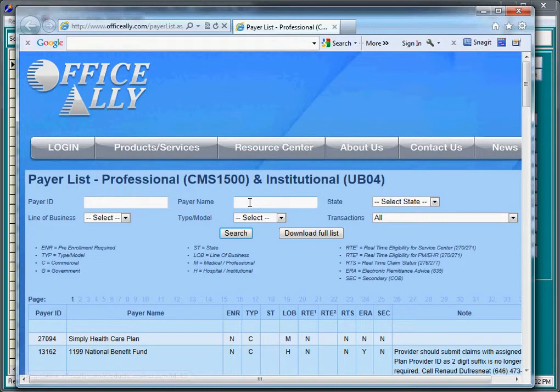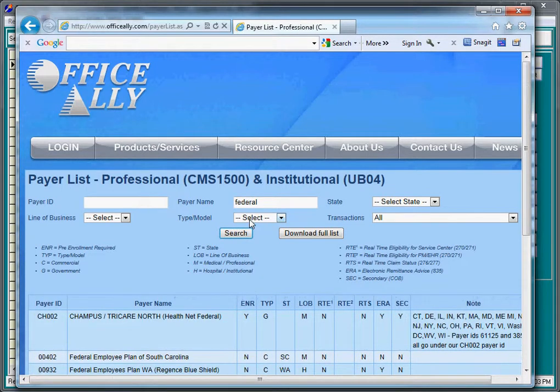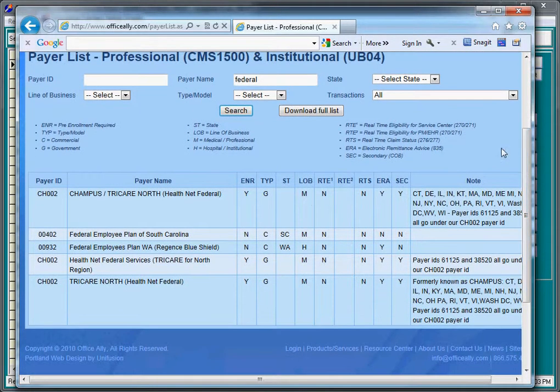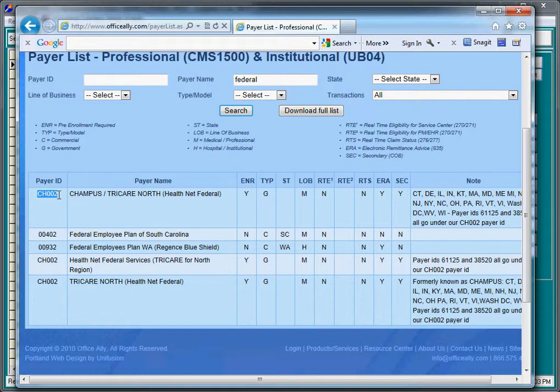Now, we could in this case type federal, F-E-D-E-R-A-L, and search. This will return a list of all the insurance carriers that have federal in their name. And federal employees plan, TRICARE, Federal Employee Plan of South Carolina, CHAMPUS. Let's assume that this is a CHAMPUS. So CH002.